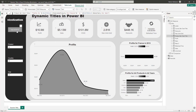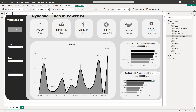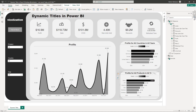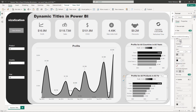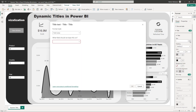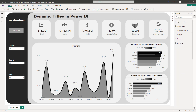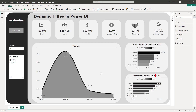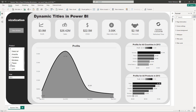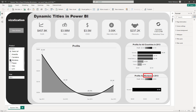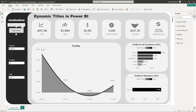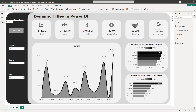Let's clear all slicers — hold down Ctrl, clear all — and go to this visual's title. Remove the conditional formatting, then add it back — conditional formatting, value — and select the product measure, hit OK. Now you can see 'profits for all products in all years.' Select 2013 and it changes; select Montana and it's working perfectly.